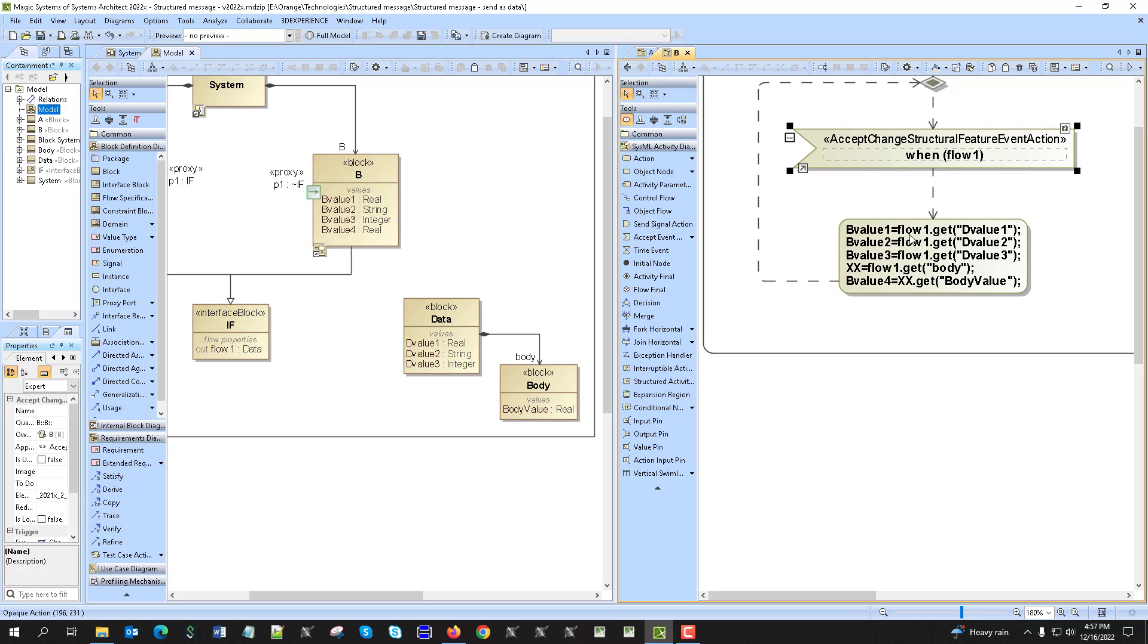So from B value of one, assign object name flow one, which is the object which comes. You remember that to the flow we assign the object A, then flow two, flow B2, B3.